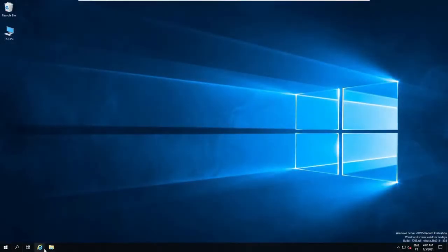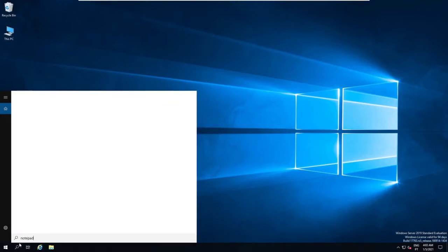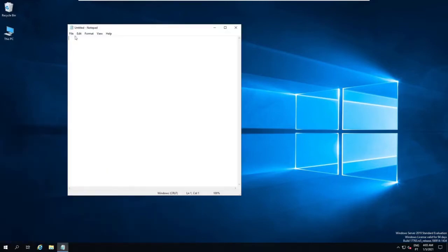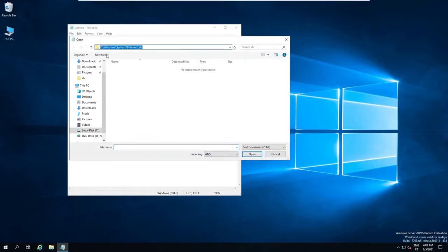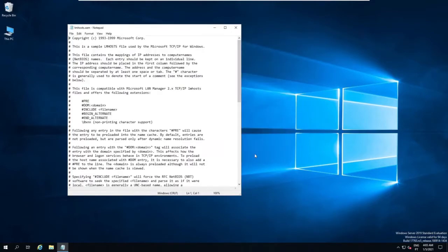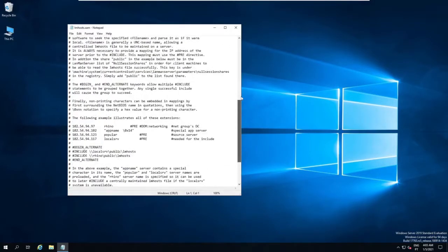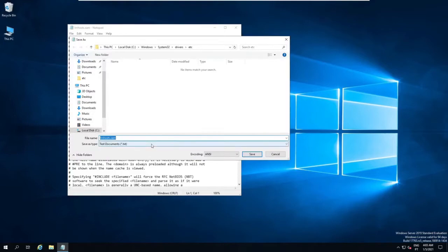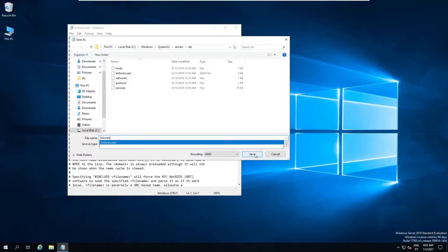When using this file for name resolution, you should edit the LmHosts.sam with Notepad or another text editor and save it without the SAM extension. Keep the same name and the exact same location.